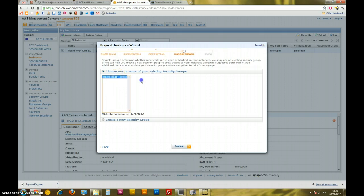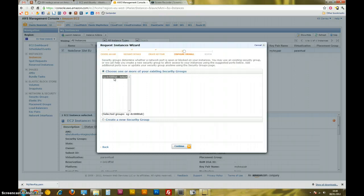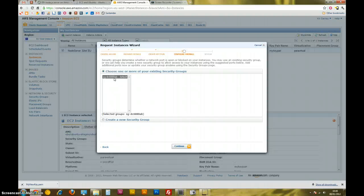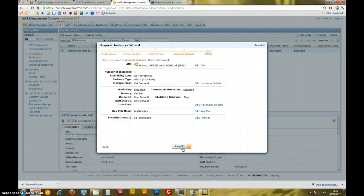We've got security groups here. Amazon just comes with a default security group. Security groups is a setting that you assign to an instance that will say which ports on the instance should be open, who should be able to access those ports. But we'll come to that later. So I'm just going to hit the default one and continue. Here are all the settings. Launch it. So it's launching now.